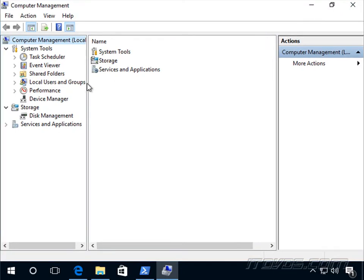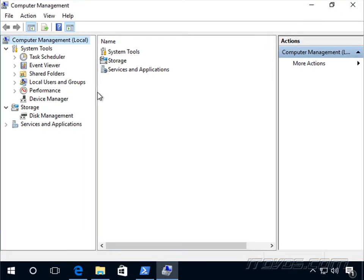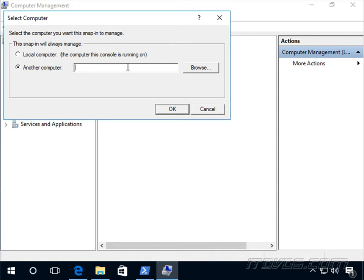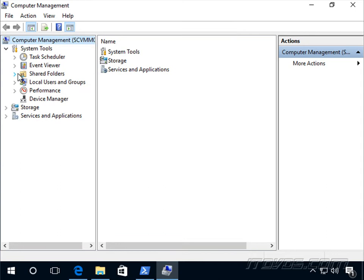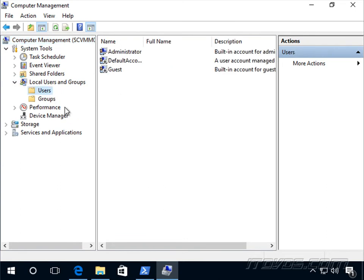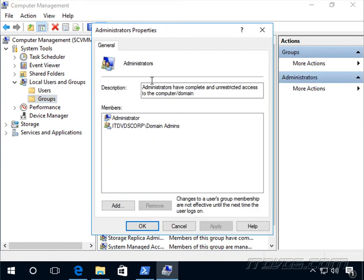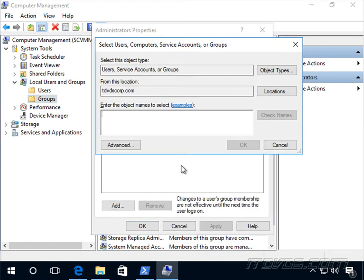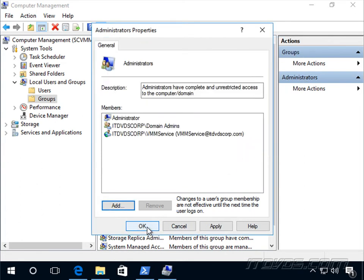If we're not familiar with GUI tools to administer a server core installation, please see the Windows Server 2016 administration training on ITDVDs.com. We'll right-click and connect to another computer — we just need to enable the firewall rules. We're going to connect to SCVMM01, then expand System Tools, Local Users and Groups, and go to Groups. There's the Administrators group and we can add the VMM Service account this way, then click OK to add it.